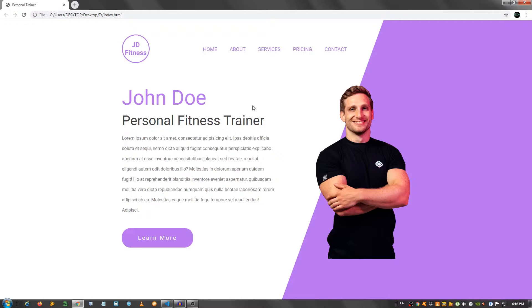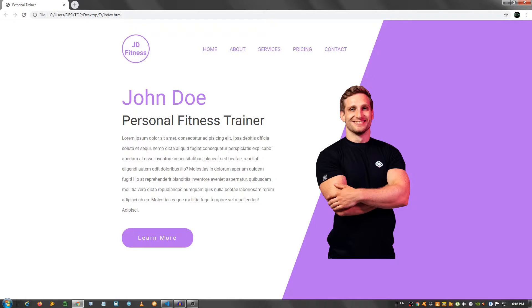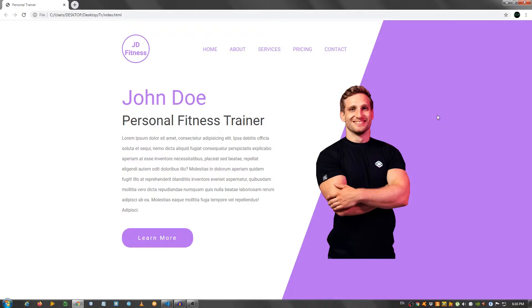I recommend that you follow along with me. I'm gonna place a link in the description to where you can get this logo, this image and this diagonal background. So make sure to check the description, grab the elements and code along with me. With that out of the way, let's get started.